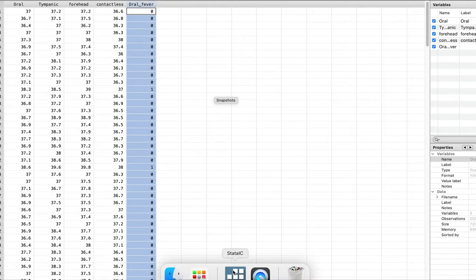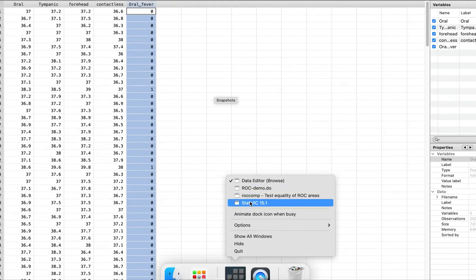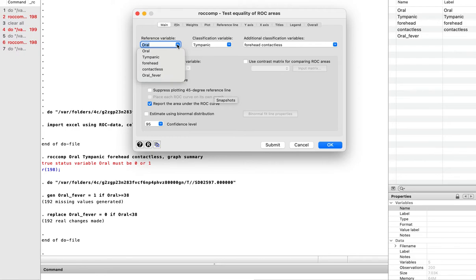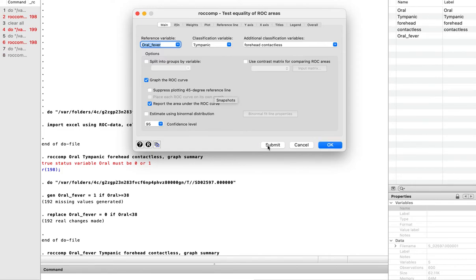So now we will go back to this data. In this case I'm going to choose my reference variable as oral_fever — remember this is the true or false variable, not a continuous variable. You can keep the classification variables the same. We're still going to graph the ROC curve and report the area under the curve. Let's submit it and see what happens.